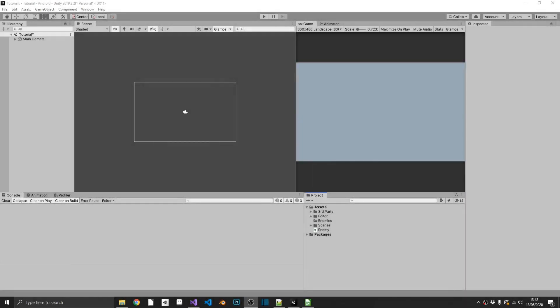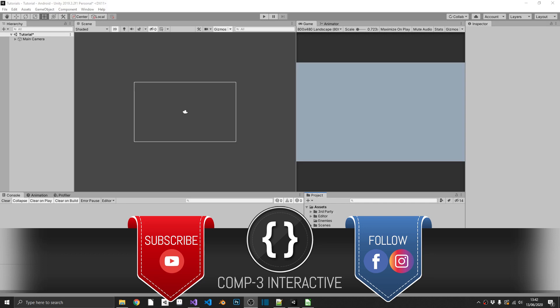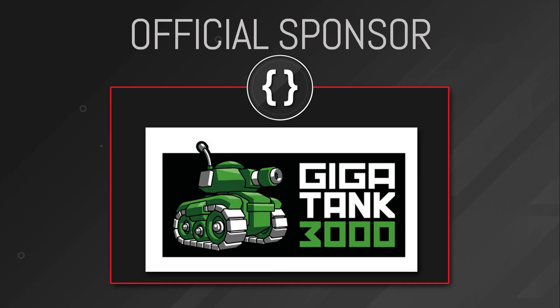Hi everyone, Mike here from Comp3 Interactive. Today, I'm going to save you a lot of time. If you're like me, you like using scriptable objects, but you don't like the amount of time it takes to set each individual one up. What we're going to do today is create a handy little editor utility which will take in a CSV file, a comma separated value file, and automatically create all of our scriptable objects for us. Before we start, I want to thank our official sponsor, Gigatank 3000. Make sure you check them out on the website and on Twitter, links are in the description below.